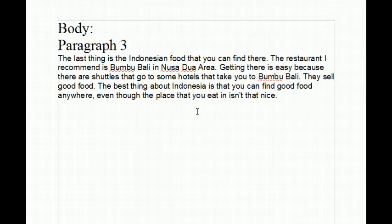Lastly, the third paragraph of the body. This paragraph is about the third topic, which is the Indonesian food.